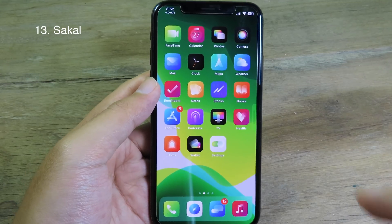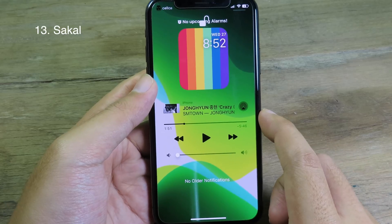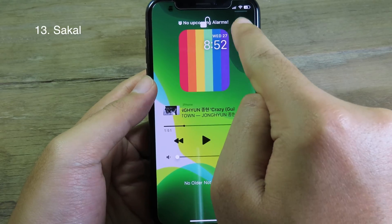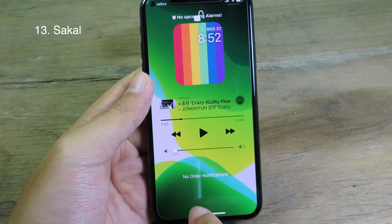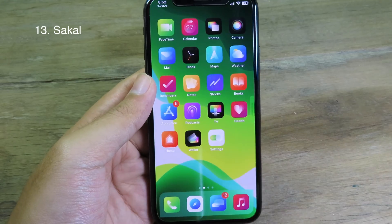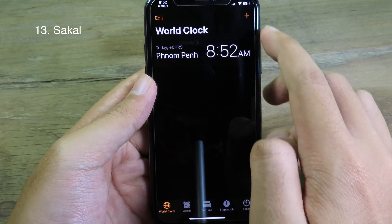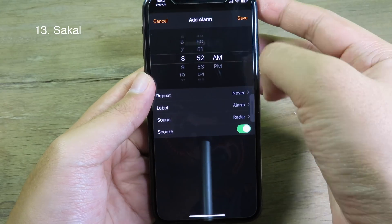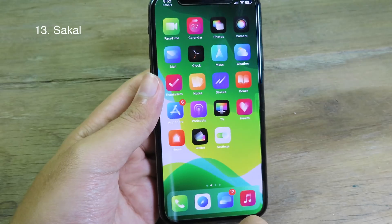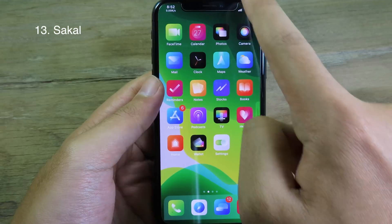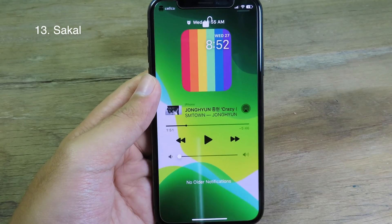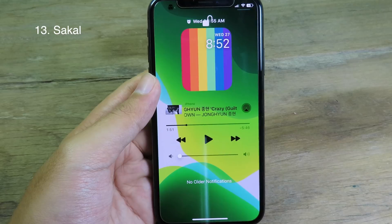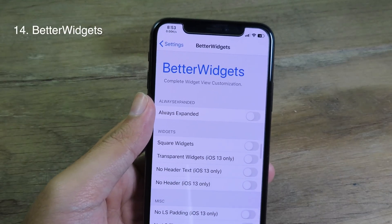The next tweak will show the upcoming alarm. If you go to your notification center on the top and there is no alarm, it shows 'no upcoming alarm.' If you go to Clock and add a new alarm, then go back to the notification center, you can see the upcoming alarm displayed on the top.